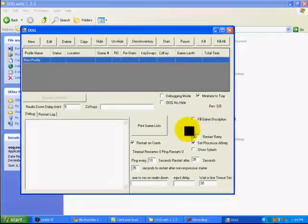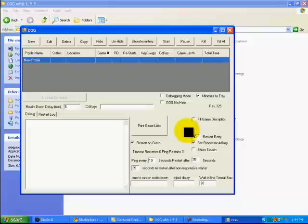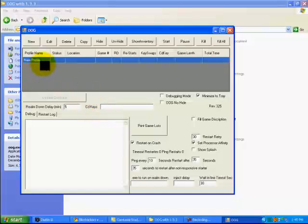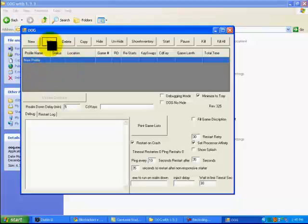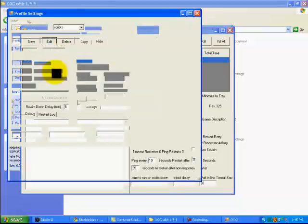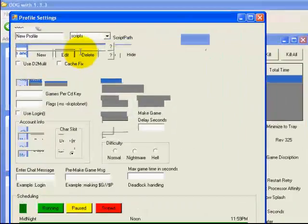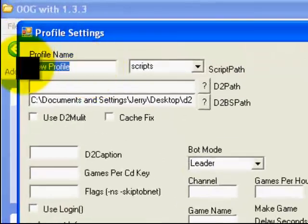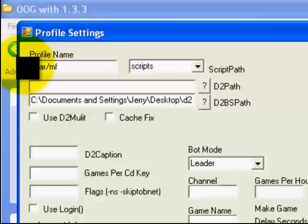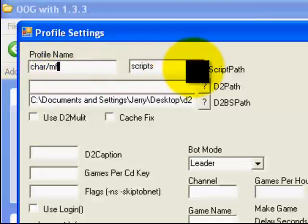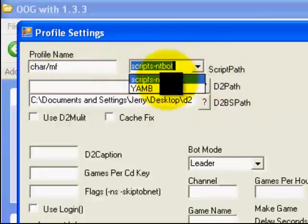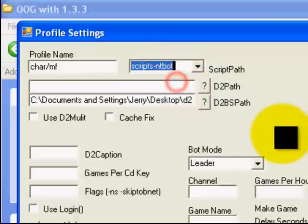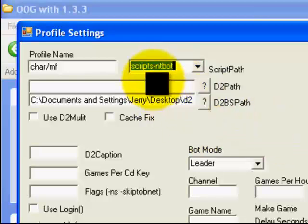You can uncheck this if you don't want them to fill the game description. You can uncheck this if you don't want it to show the D2BS flash screen that you'll see when you first turn it on. When you first run it, it'll have this new profile right here. Make sure that's clicked. Click Edit. Profile name, name it whatever. I name it my character slash MF, so I know which character it is. Script path, YAM or NT. I prefer YAM, but for this I'm going to use NT.